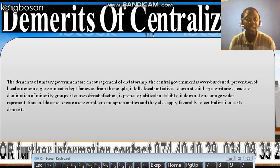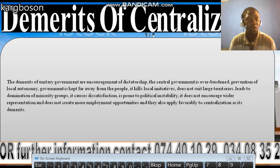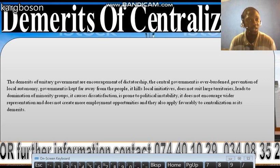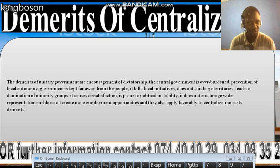The demerits of a unitary government include encouragement of dictatorship. If all powers are concentrated in a single administration, a single authority, there is going to be the emergence of dictatorship. Those central authorities can become dictatorial. The central government is also overburdening because it has...